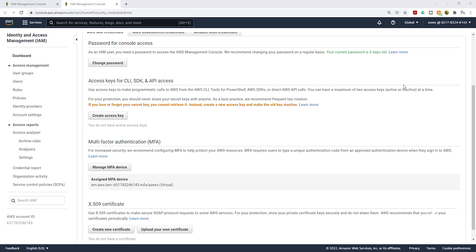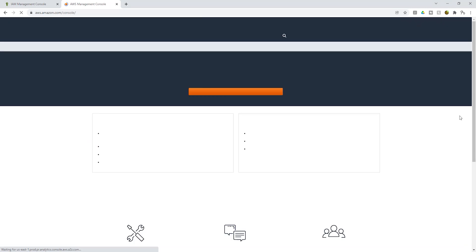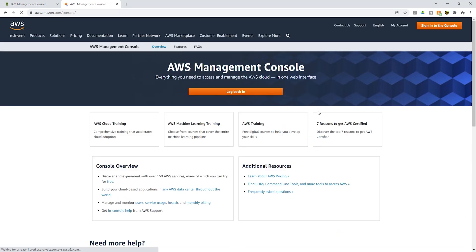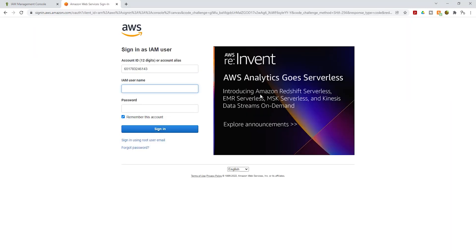Now that we have enabled multi-factor authentication for this user, if I sign out and sign back in, AWS is going to ask me for my multi-factor authentication. So let's test that. I am going to sign out and log back in. It has already filled in my account ID because I signed in last as an IAM user.